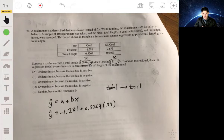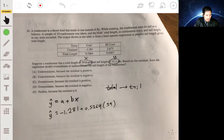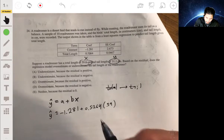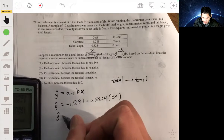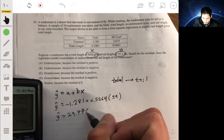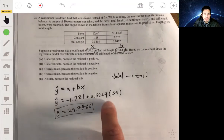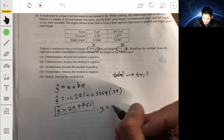Using the calculator: negative 1.281 plus 0.5264 times 59, we get about 29.7766. So this is the predicted value. The actual y value was 31.1.